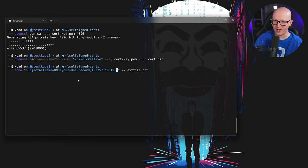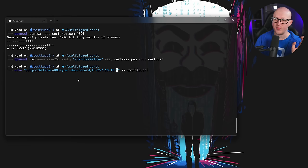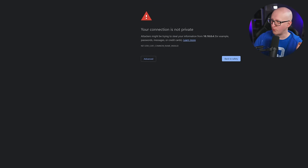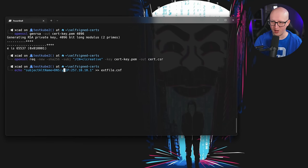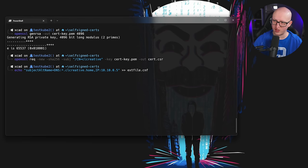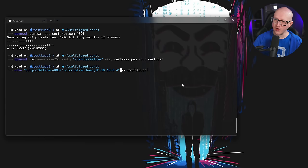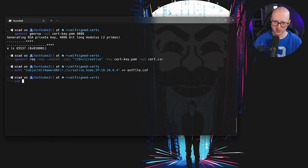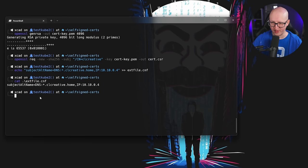The parameter we need to set is the Subject Alternative Names, just as we inspected in the certificates earlier. You can enter specific DNS names that resolve to IP addresses in your internal network, or you can also use IP addresses. For example, I want to generate this certificate valid for a specific IP address, but I'd also like to enter a DNS name — for example, a wildcard for clcreative.home, which can resolve to my Proxmox server, plus the IP address. We put this content into a file called ext-file.cnf.